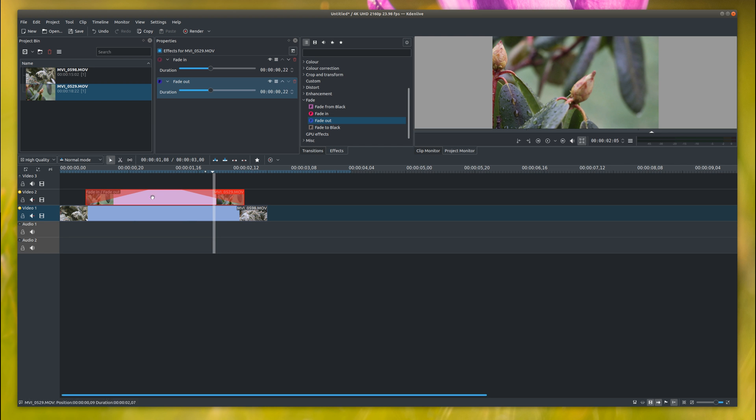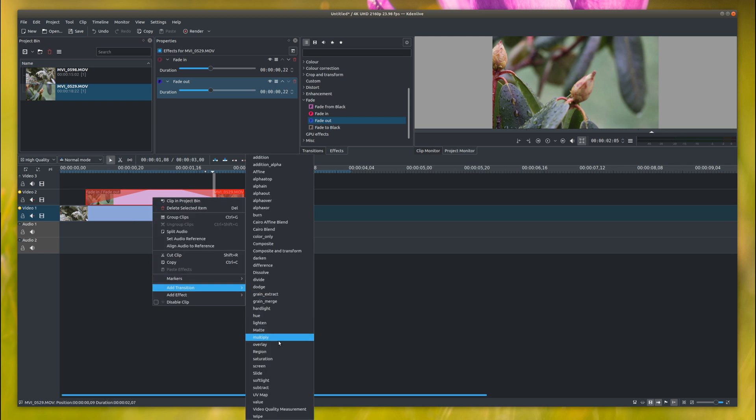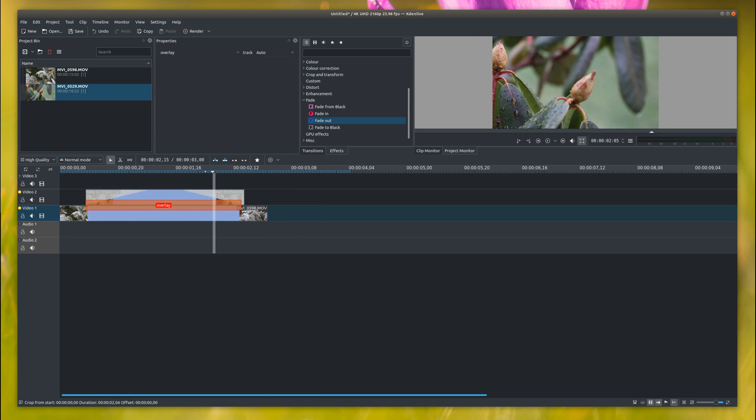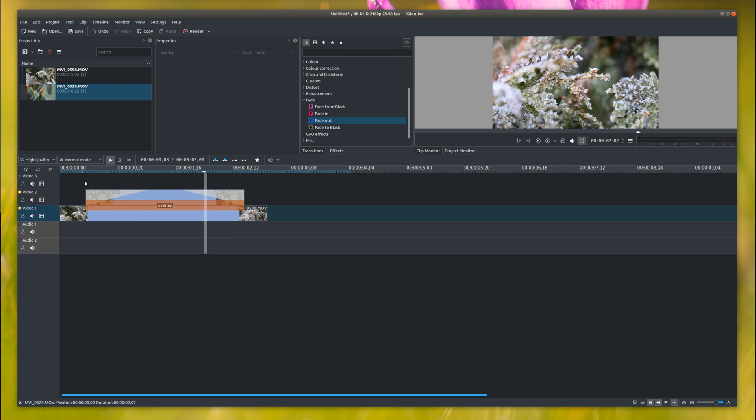Now we've got the timing set on that, we need to right-click, add transition, and then we're going to go down to overlay. So now you have this orange box and we can just stretch this out to the size of this.